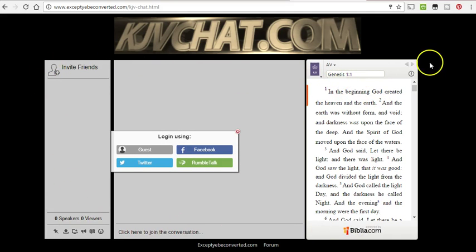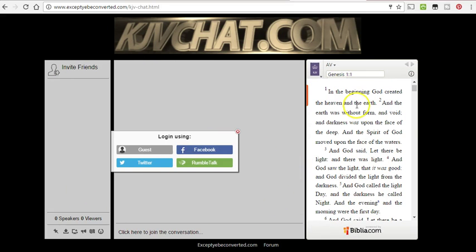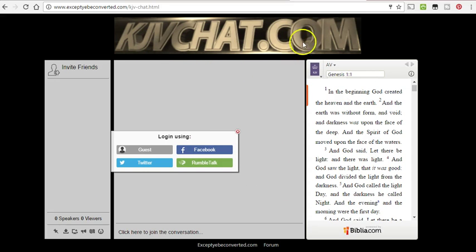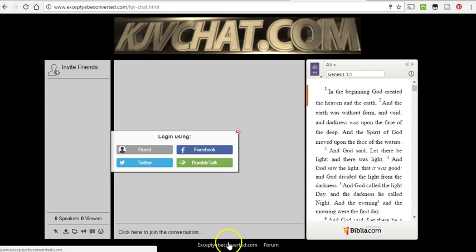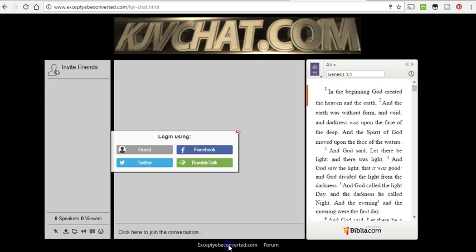I might add more to this page. I'm probably going to keep it pretty simple. But it's just another domain name that is linked to, it's just a part of the website already, exceptyebeconverted.com. So it's just kind of like another window into the website here, into the whole ministry.